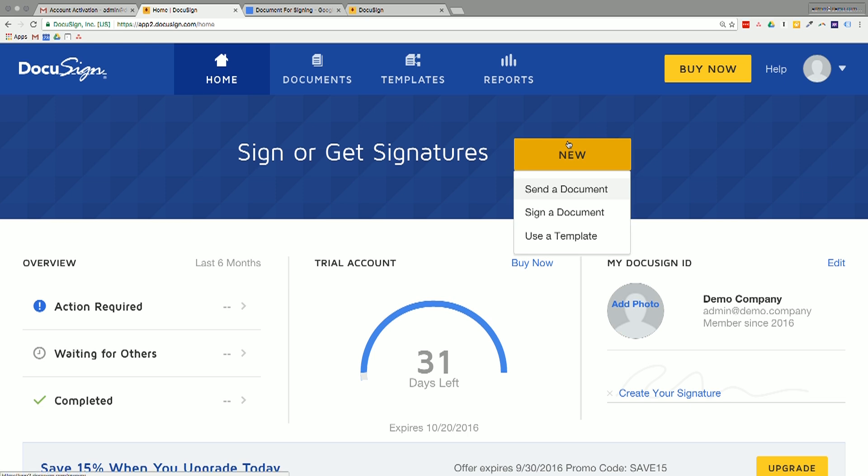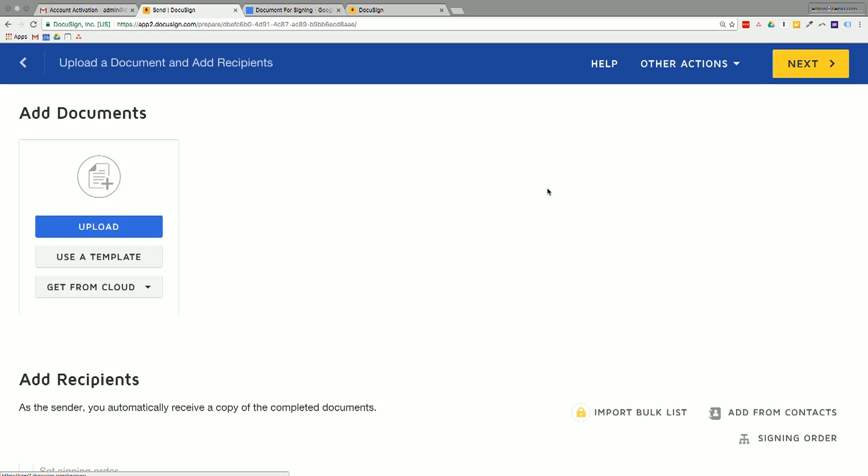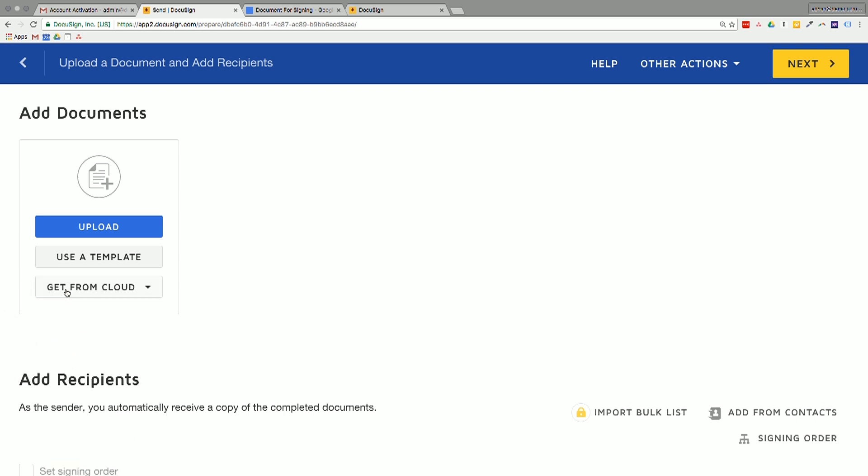And let's see what the document signing system actually looks like. So it prompts us to either send a document, sign a document, or use a template. And we'll just click on send a document. Now, you can either use a template here or pull it directly from the cloud using one of those tools that we saw before. Or alternatively, you can upload a document.